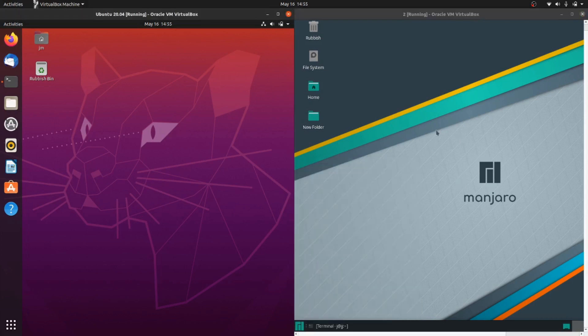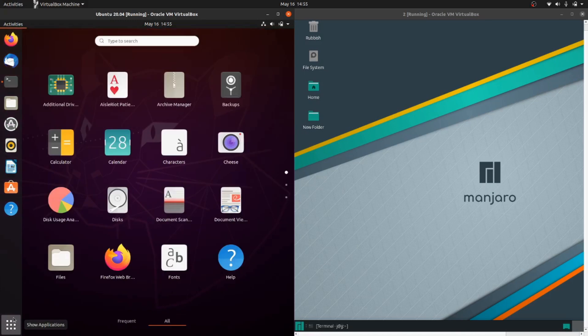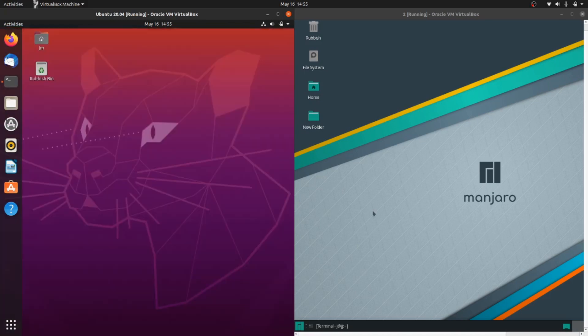GNOME is probably a bit more heavy on resources on the left, while XFCE is lighter on the right.